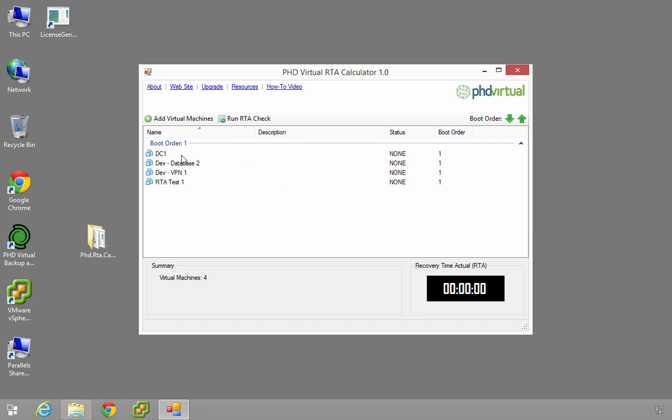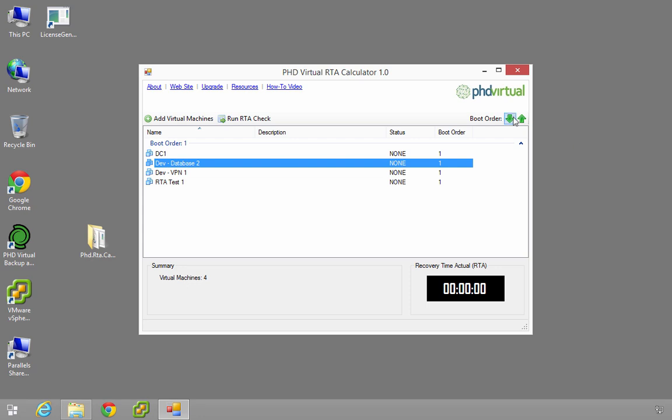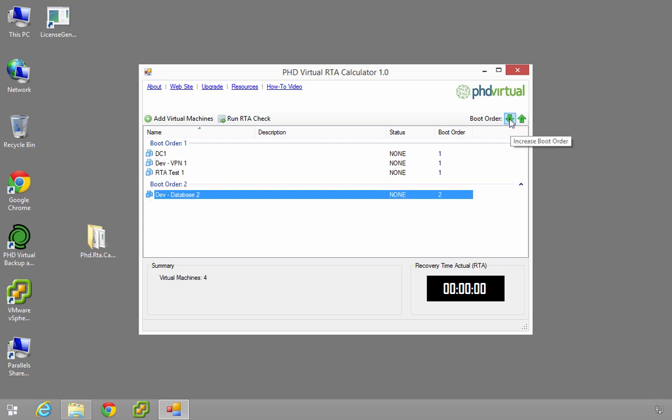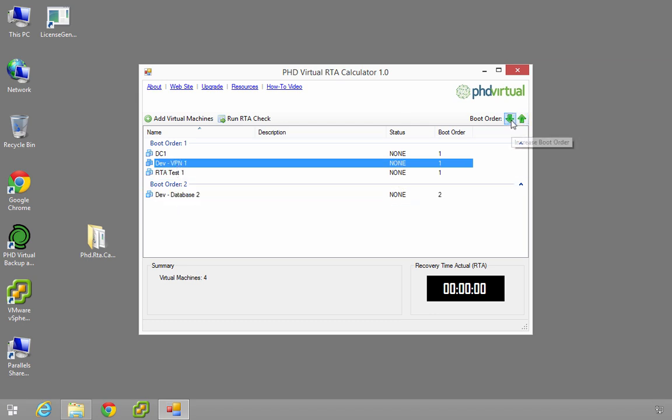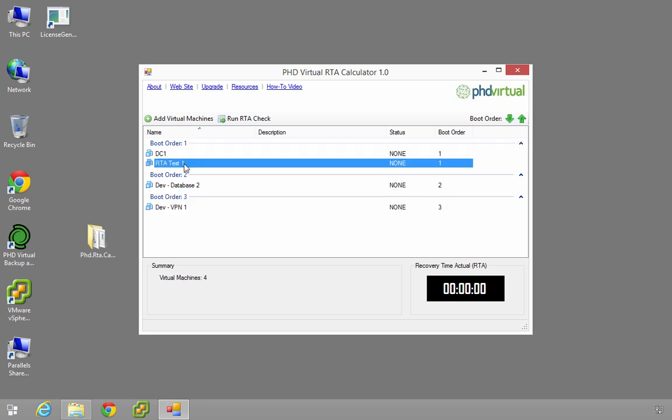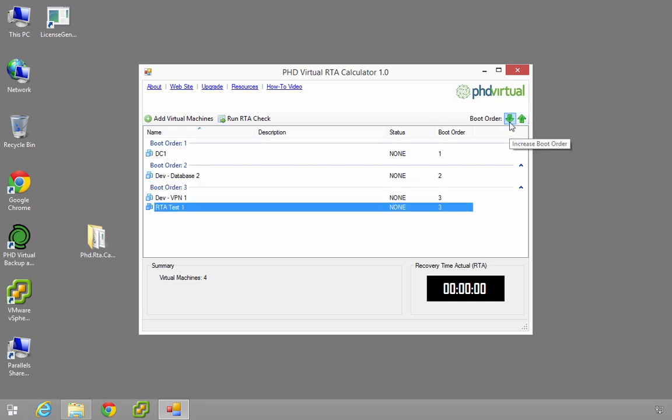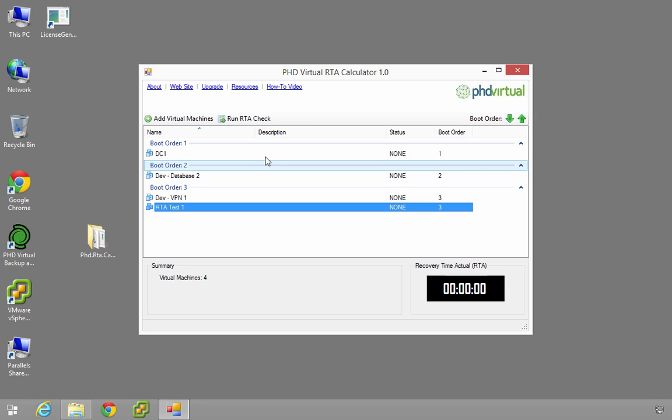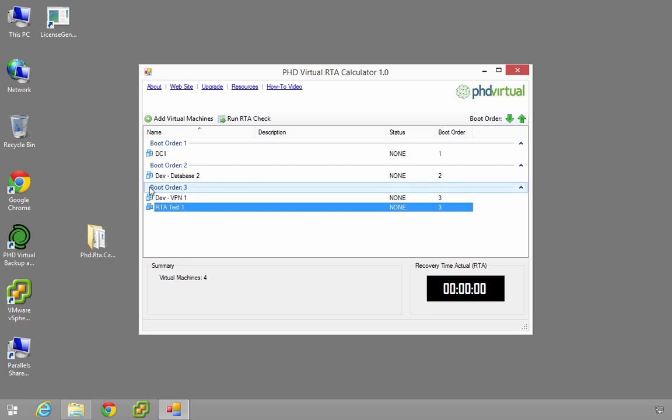But if I ran this now, all four of these machines would start together. I don't want that because I want my domain controller normally to be up and running before I start everything else. So this is the boot order or the boot groups. I'll leave my domain controller as one. I'm going to make this database number two. So I just use my arrows - you've got increase and decrease. And I want my VPN box to be number three, and my RTA test can be number three as well. So what's going to happen here when I run these: my domain controller is going to be started and tested, then shut down. Then the database is going to be started and tested and shut down, minimizing the amount of resources. But then because I've got these two in this boot group, they're going to come up together.